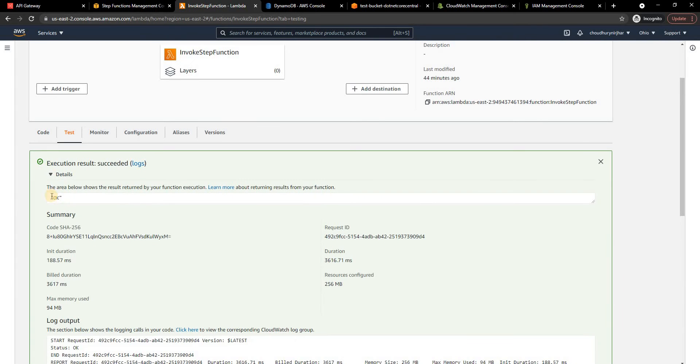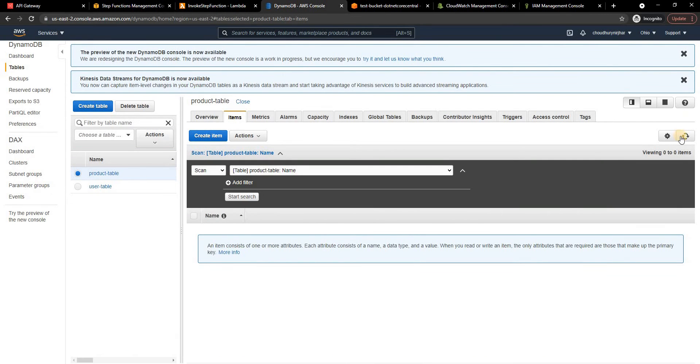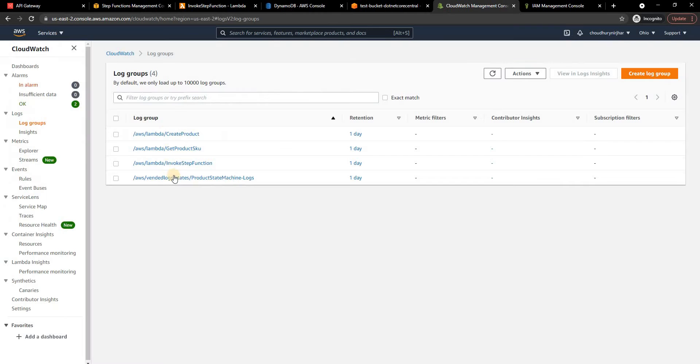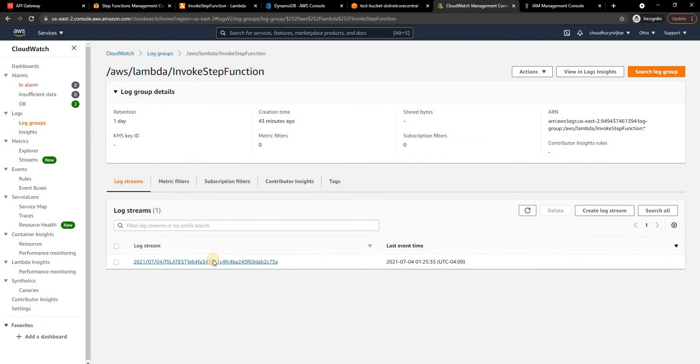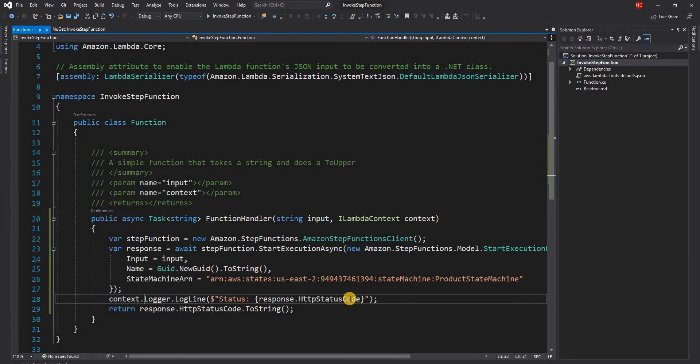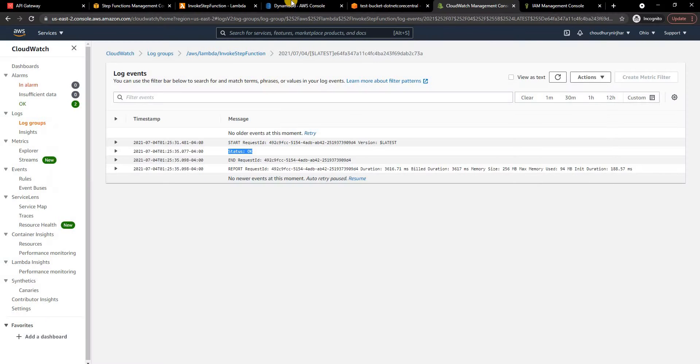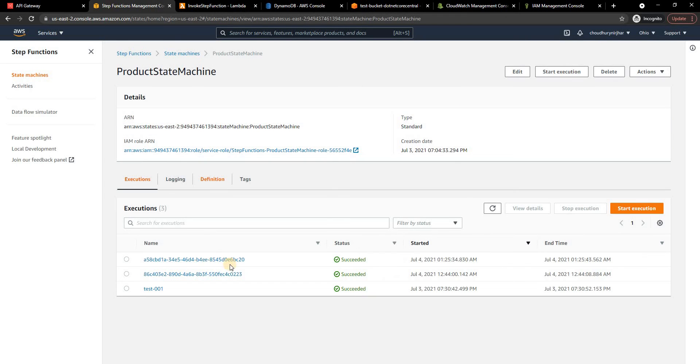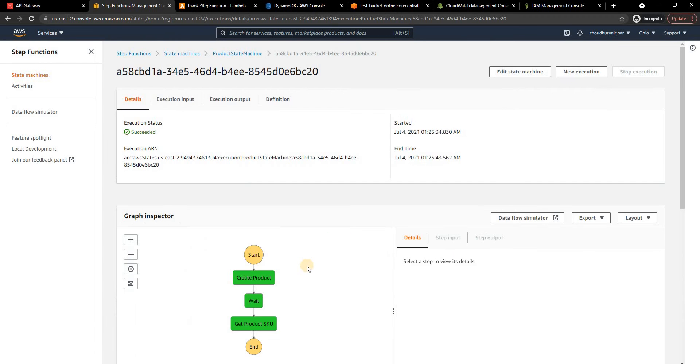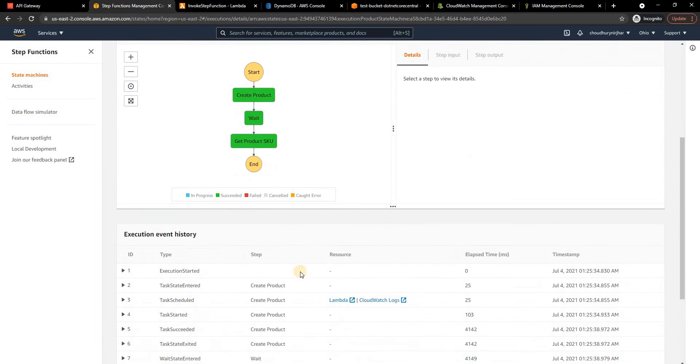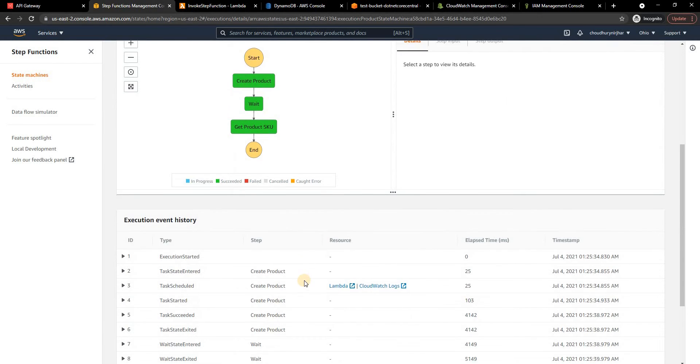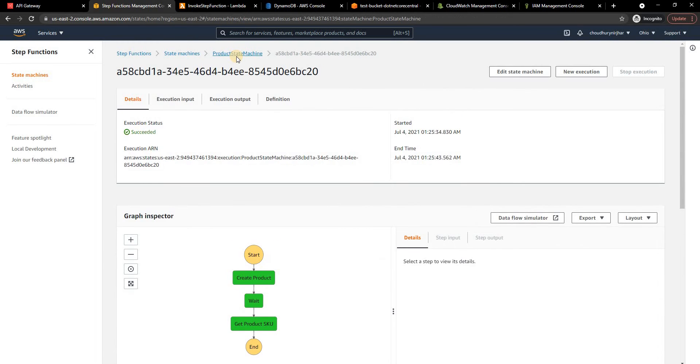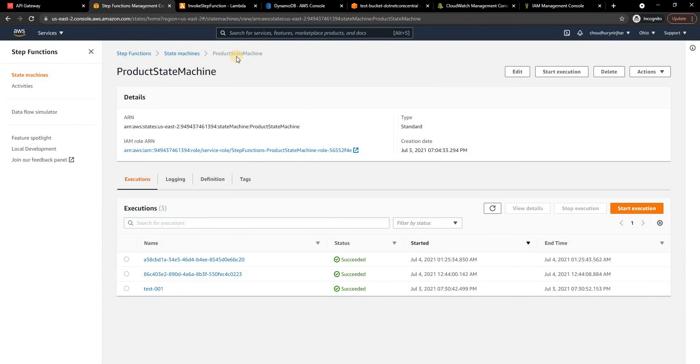Now I'm going to click on test and then I can see the test is successful, the return is OK, and if I get into the DynamoDB I'll see a new record for bottle and then if I get into the invoke step function I can see a new log and the log says status is OK. This is the message that I am logging, status is OK. If I go into the step function I can see a new record is created right now and this record is being executed and we can see everything is successful here. So that's one way of invoking step function.